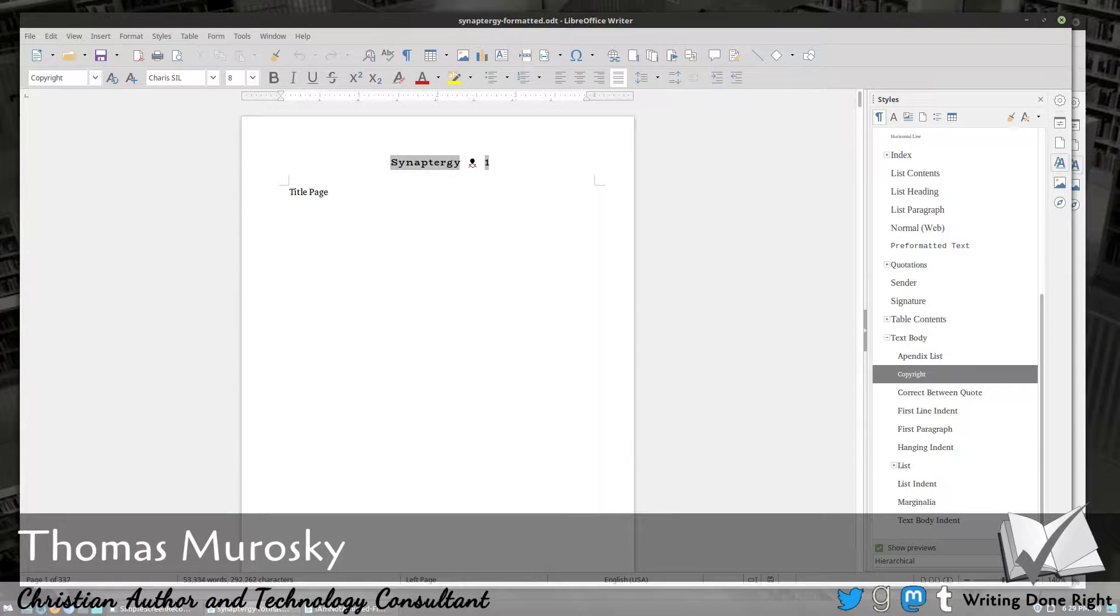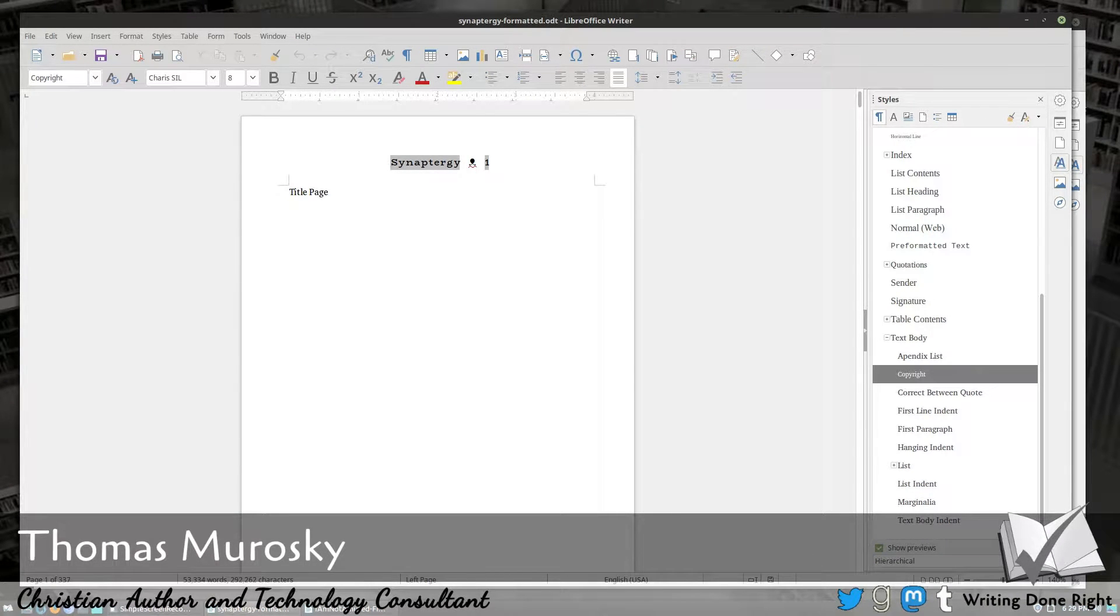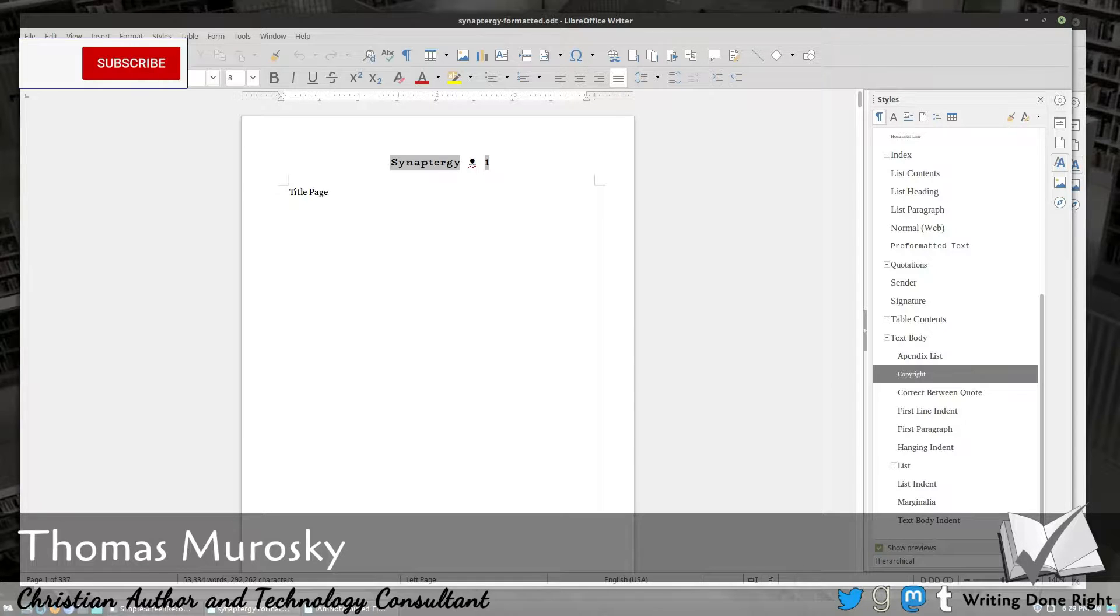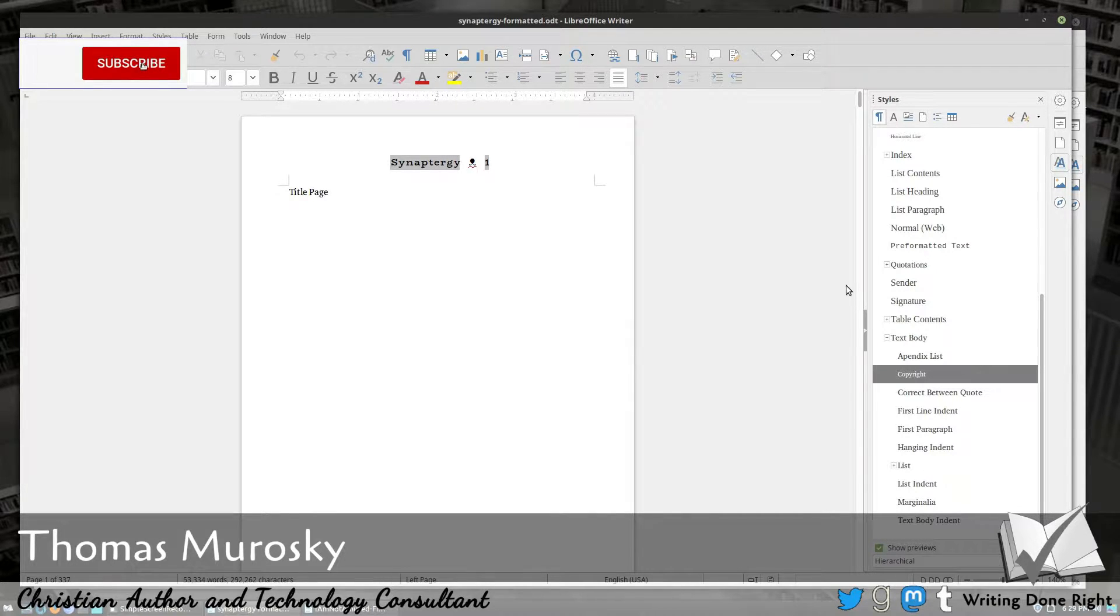Welcome back. I'm Tom Murawski, an author and a technology consultant. And today we are going to teach you a little bit more about LibreOffice. Thanks for coming along to the video. Subscribe to the channel if you've not already done so. And let's go ahead and dive on in.